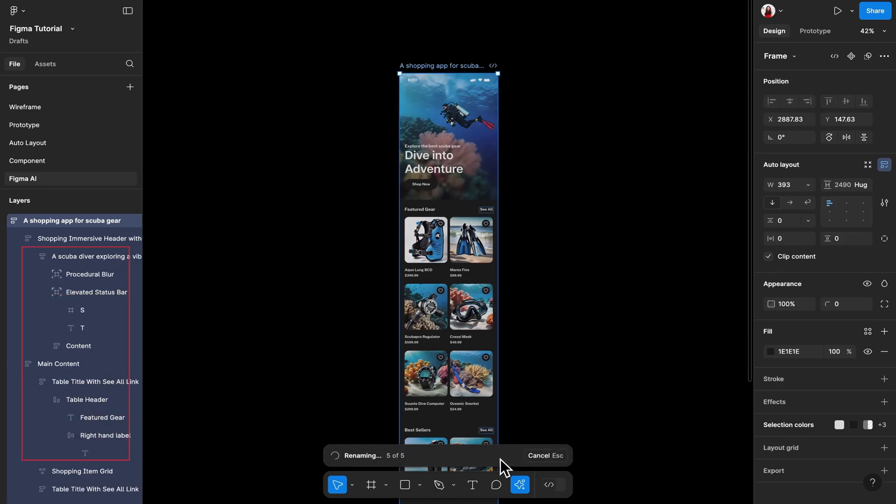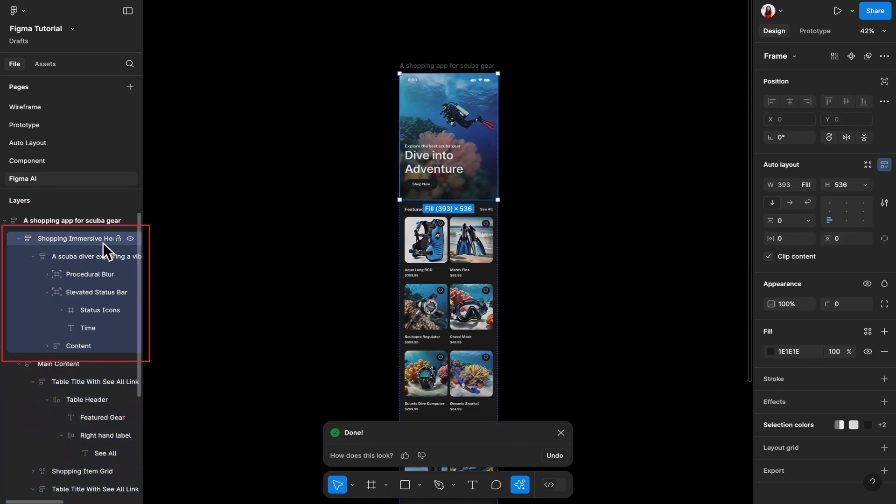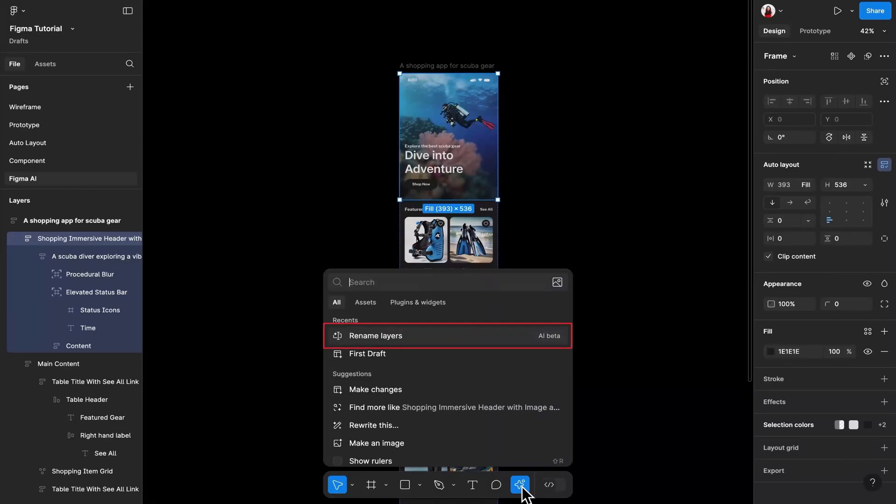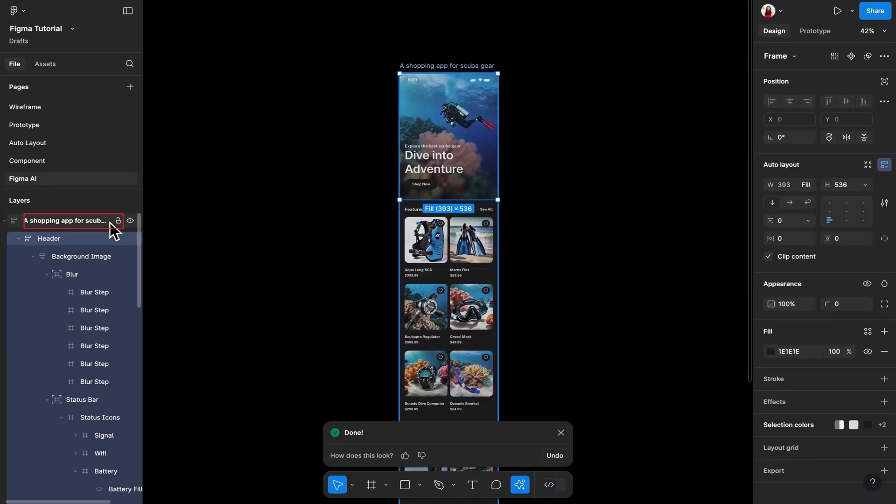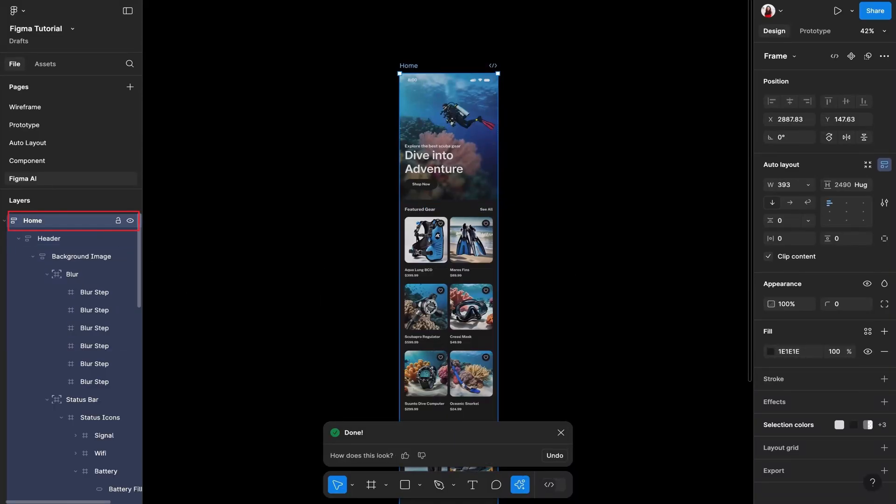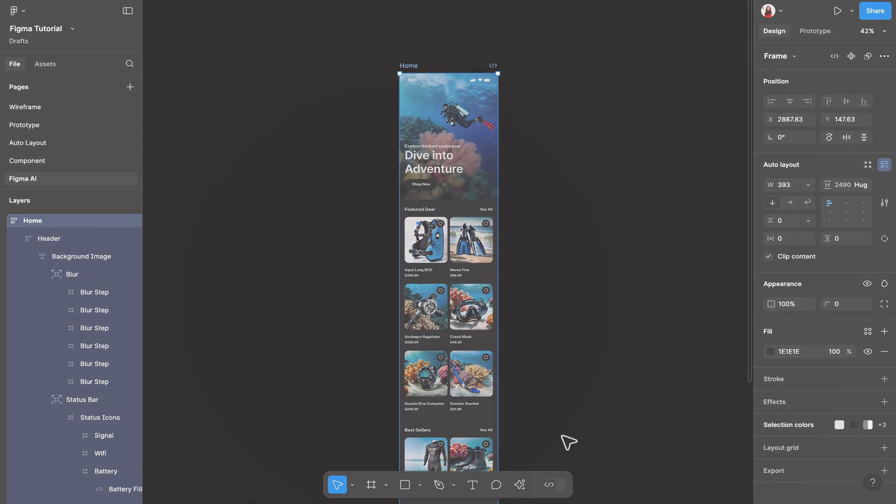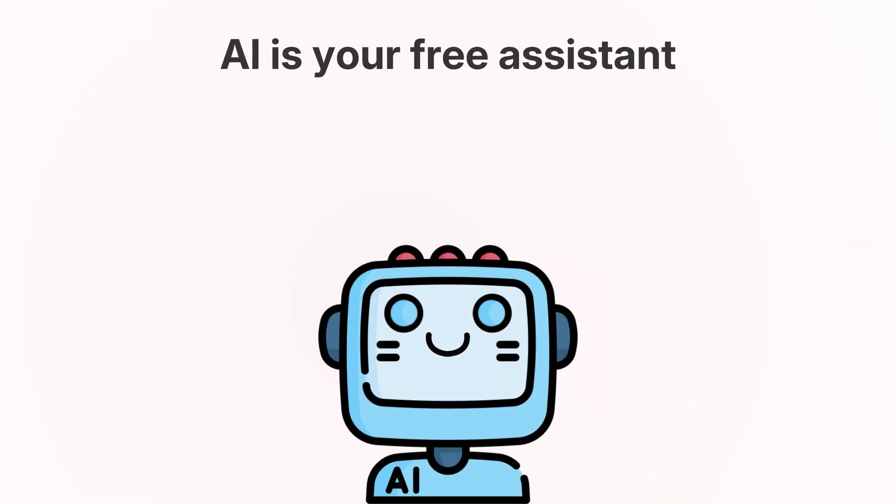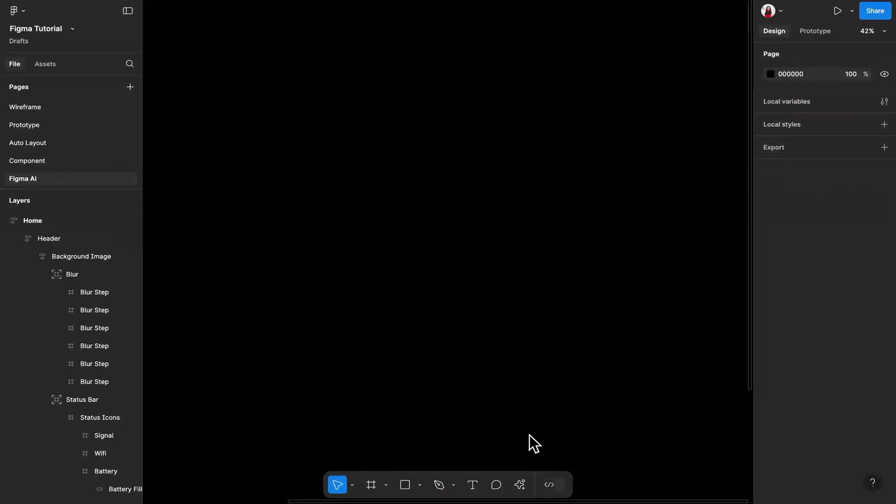This will help you rename all the layers you selected. And if you have a specific layer's name that you don't like, you can also select them again and run this tool again. Or just write them yourself. Remember, as a designer, you can always do it yourself. Don't take AI as the final answer. AI is just your free assistant that may make mistakes from time to time.